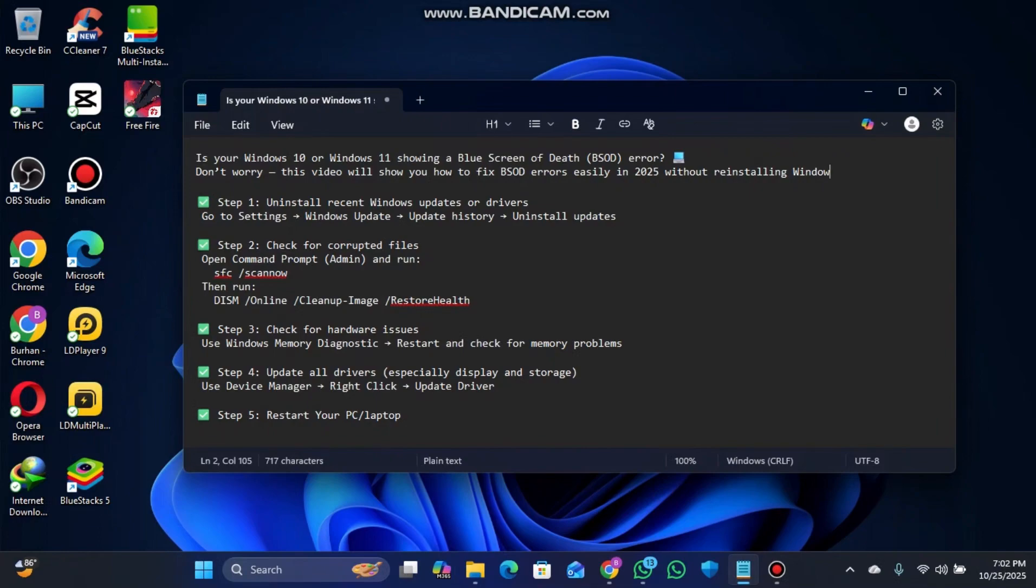Hey everyone, welcome back to another tech video. In this video I'm going to show you how you can resolve the blue screen error problem in Windows 10 or Windows 11.